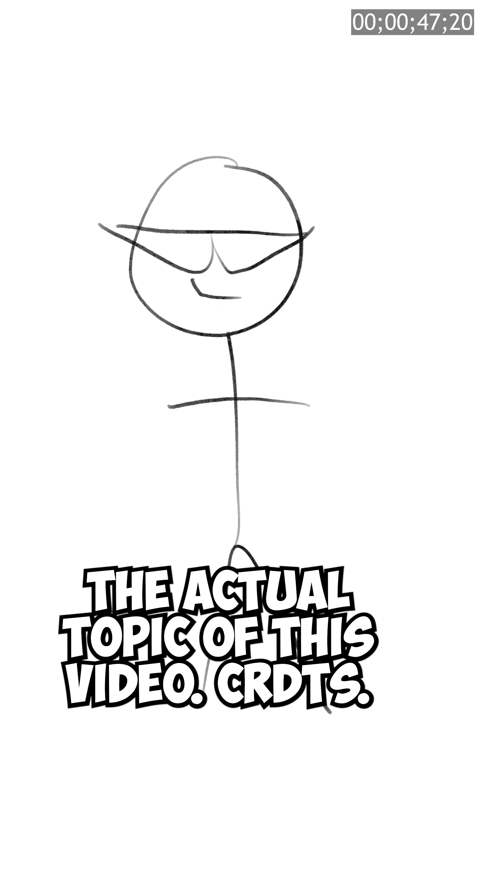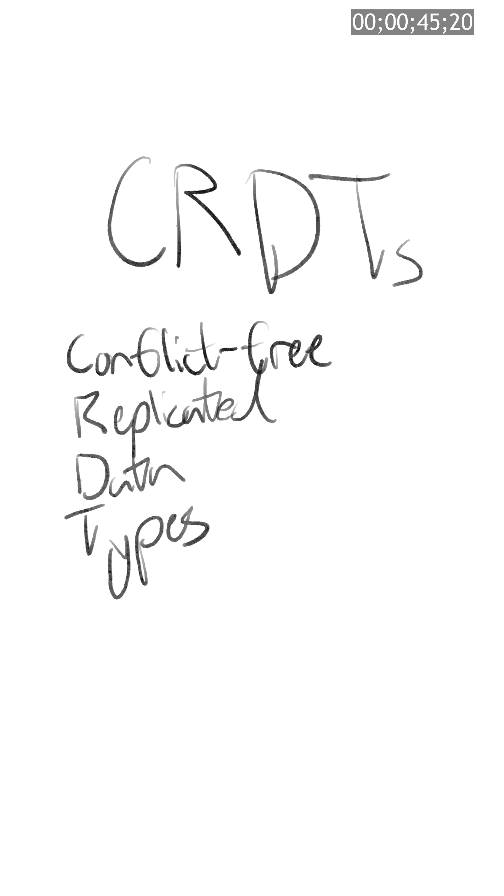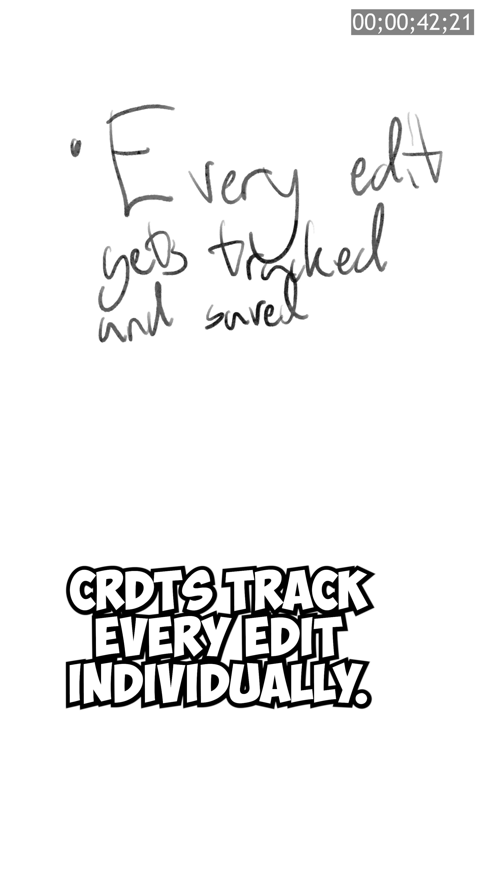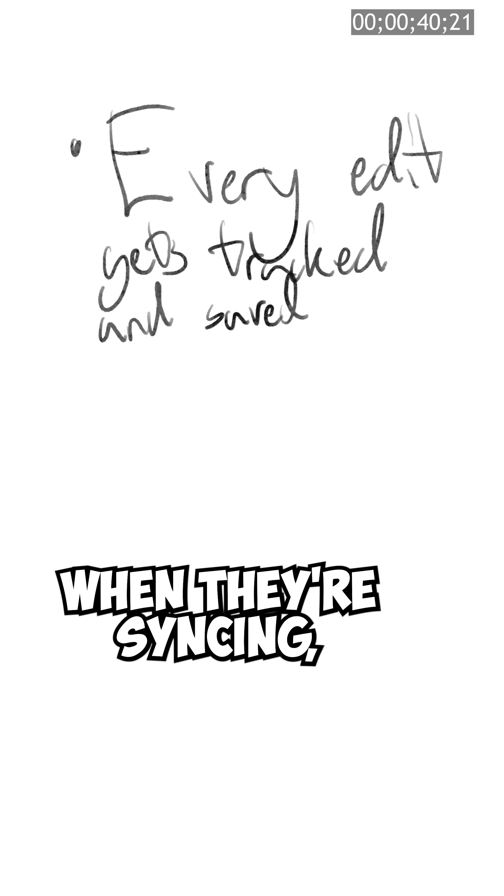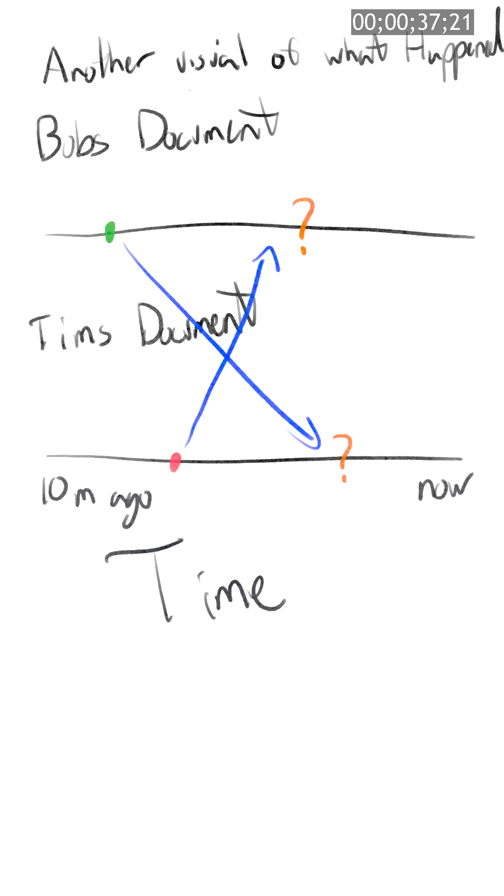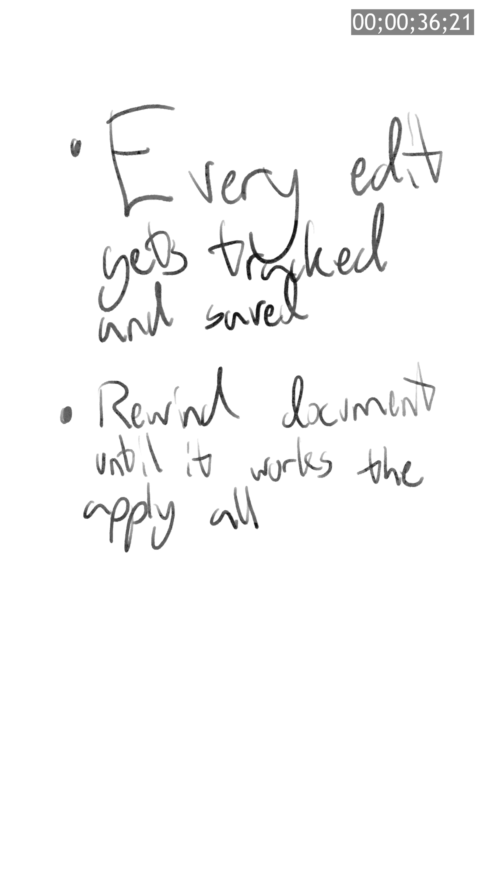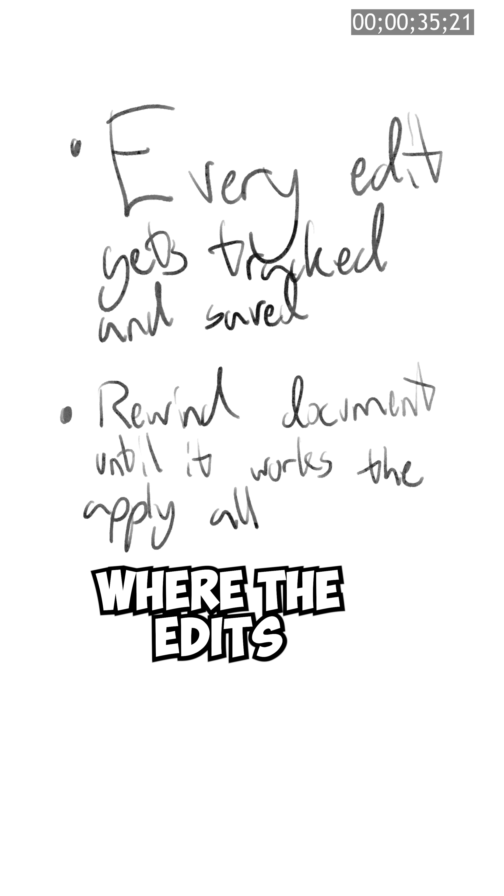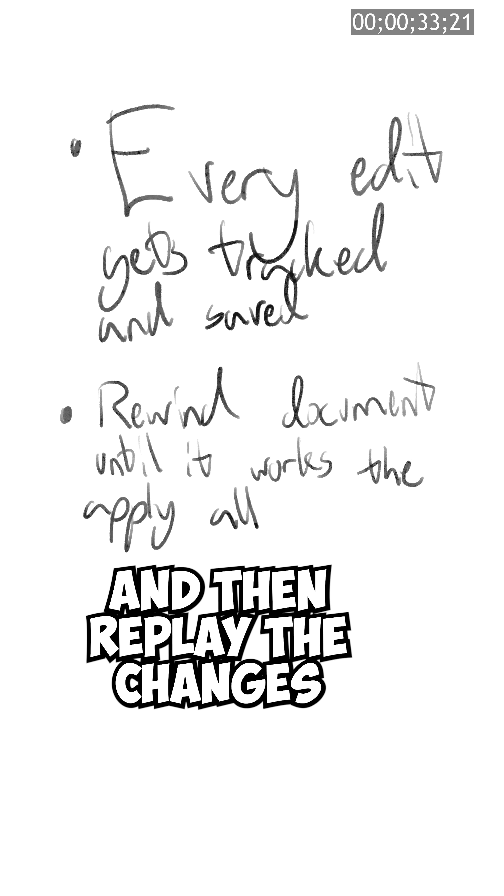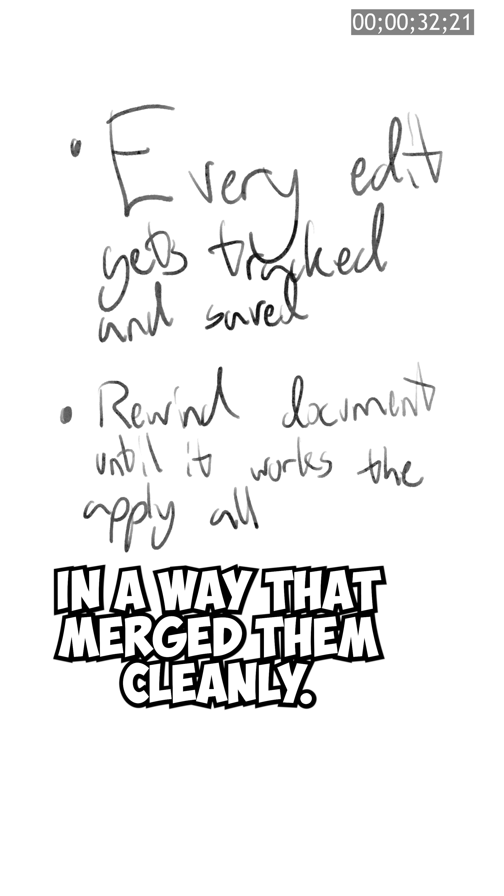The actual topic of this video, CRDTs, conflict-free replicated data types. CRDTs track every edit individually. When they're syncing, they don't just slap edits on top of each other, instead they can rewind the edits backwards to a point where the edits still make sense together, and then replay the changes in a way that merged them cleanly.